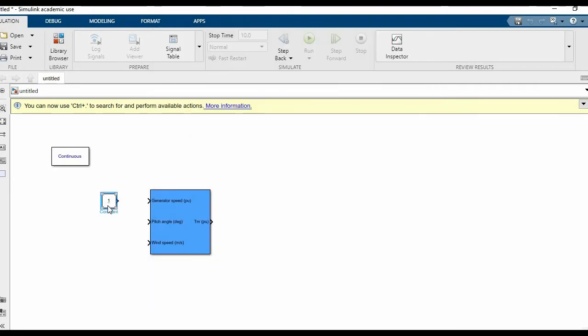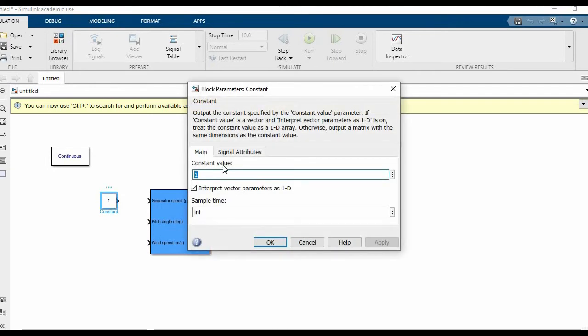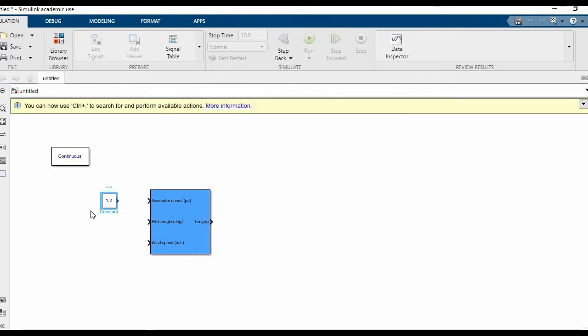We'll set the first input as 1.2 per unit and the pitch angle to zero to avoid any confusion.